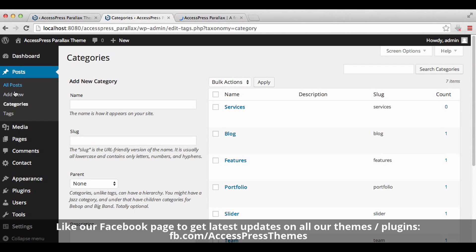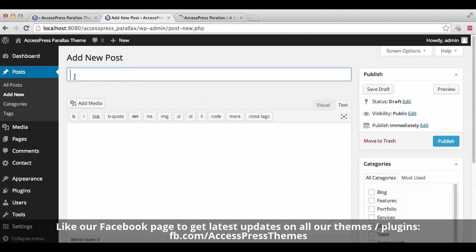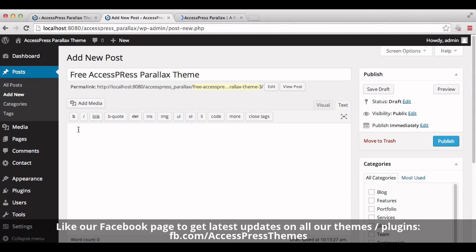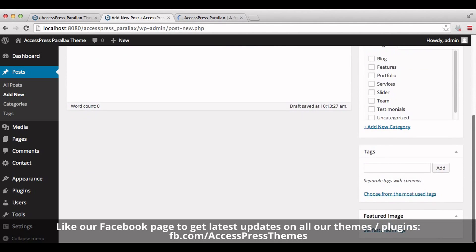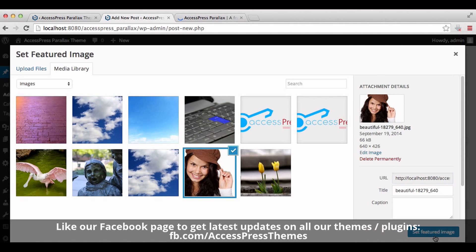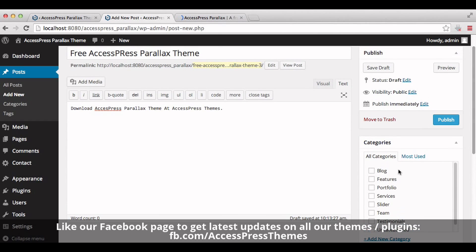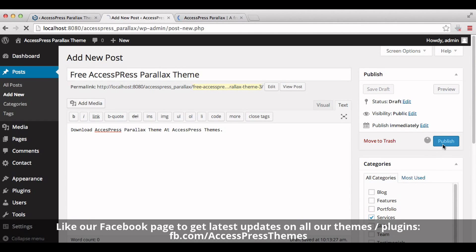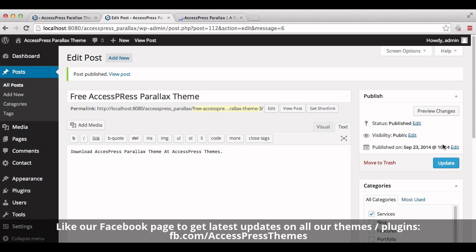Go to posts and click on add new. Enter your post title here. Add your description here. Add your image by clicking here. Now select the category as service from the right meta box of the post editor and click on publish. You can create any number of posts under this category.